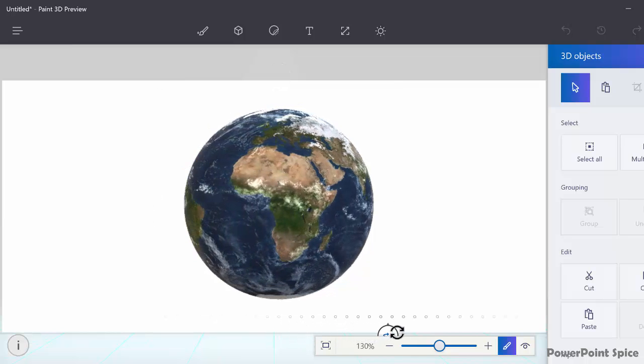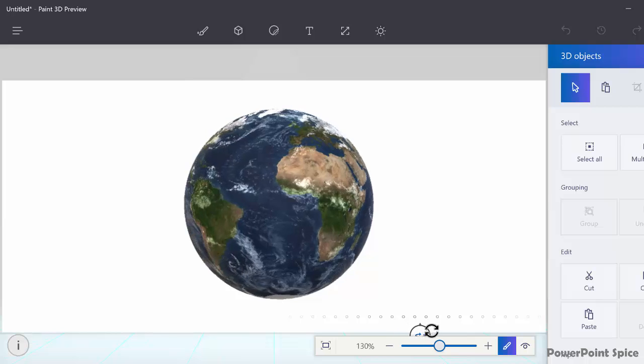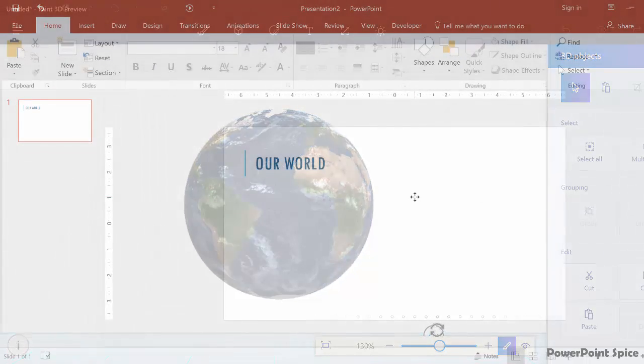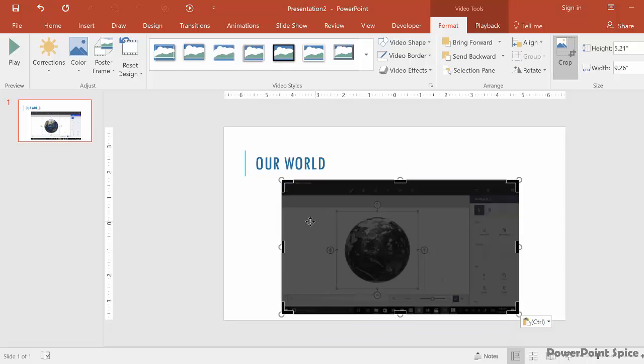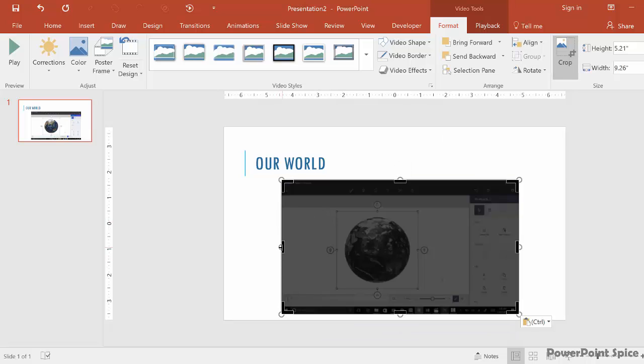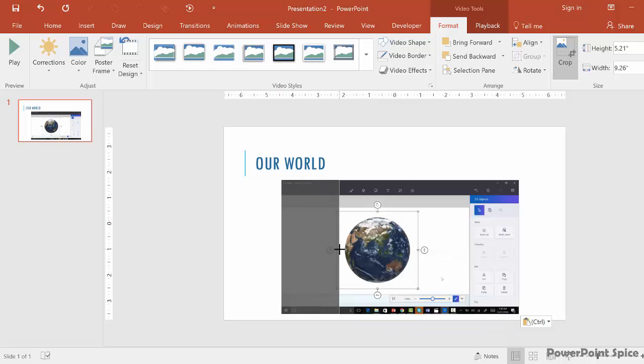You can then insert the recording back into PowerPoint, just like a regular video, and then crop the edges of the video to give it that pure background that matches the slide.